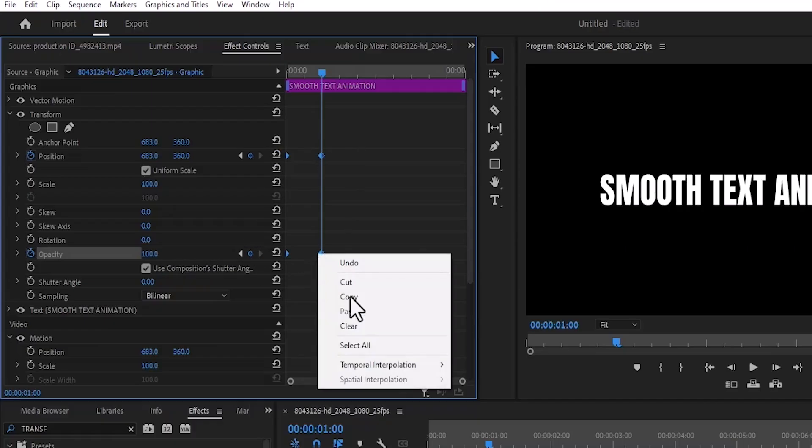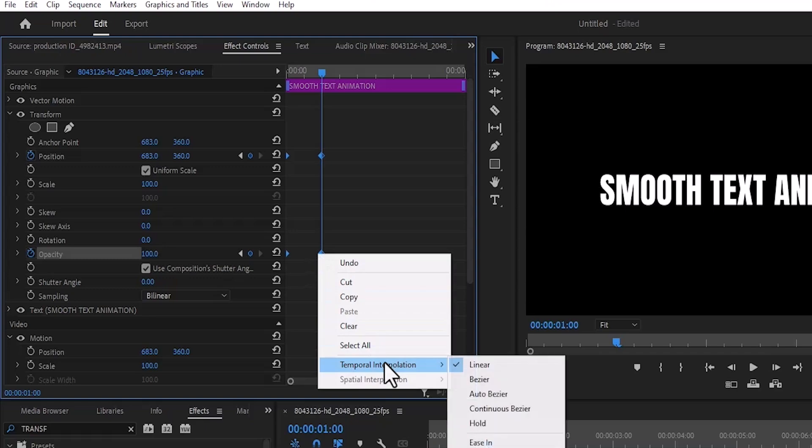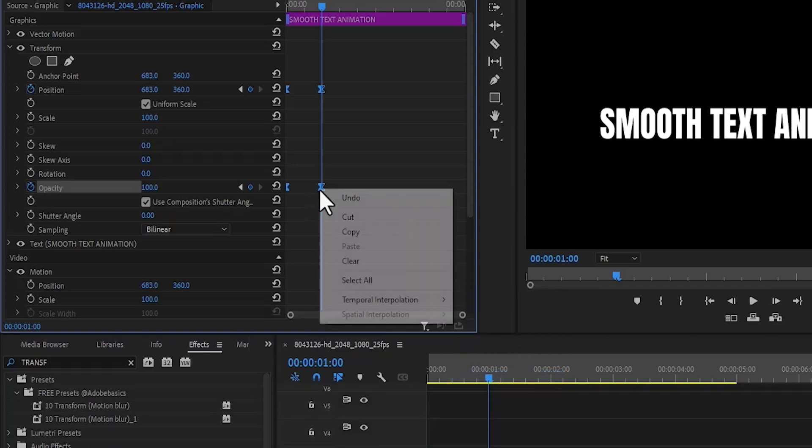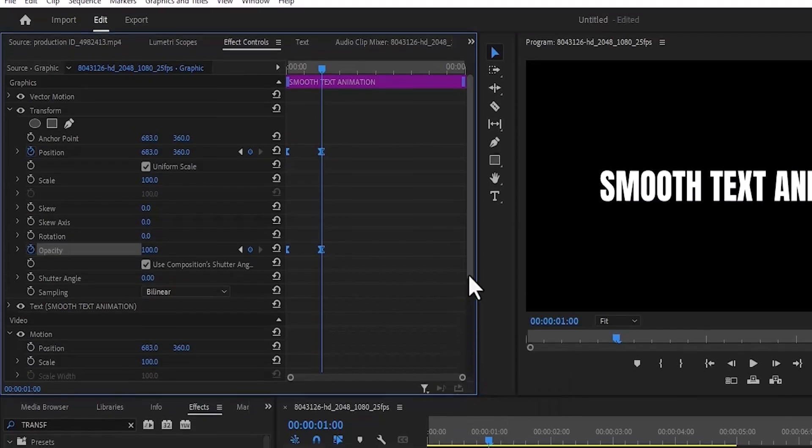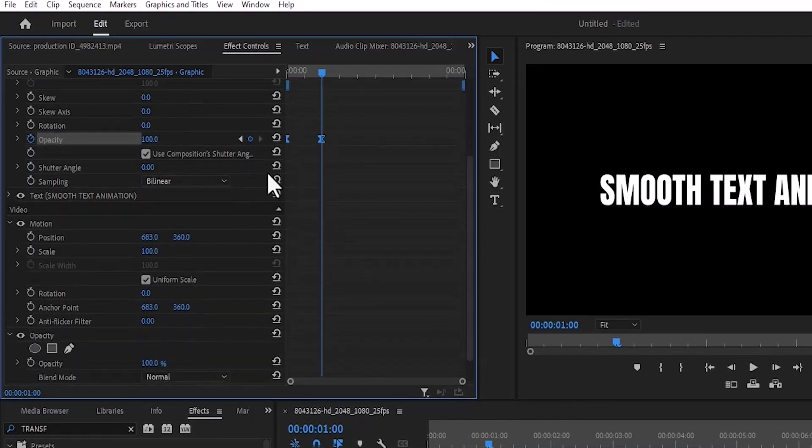Right click Temporal Interpolation, Ease In. Select them once more Temporal Interpolation and Ease Out and scroll down and uncheck Use Composition Shutter Angle and set Shutter Angle to 360.